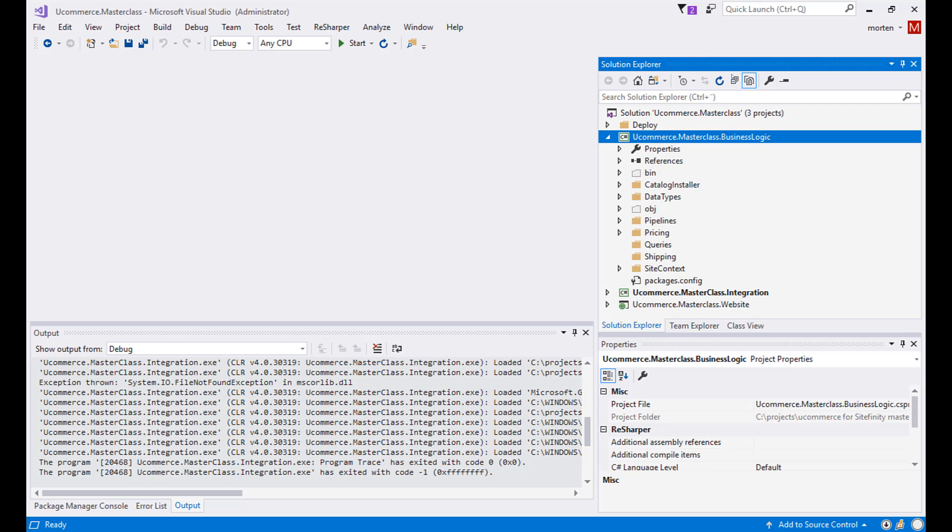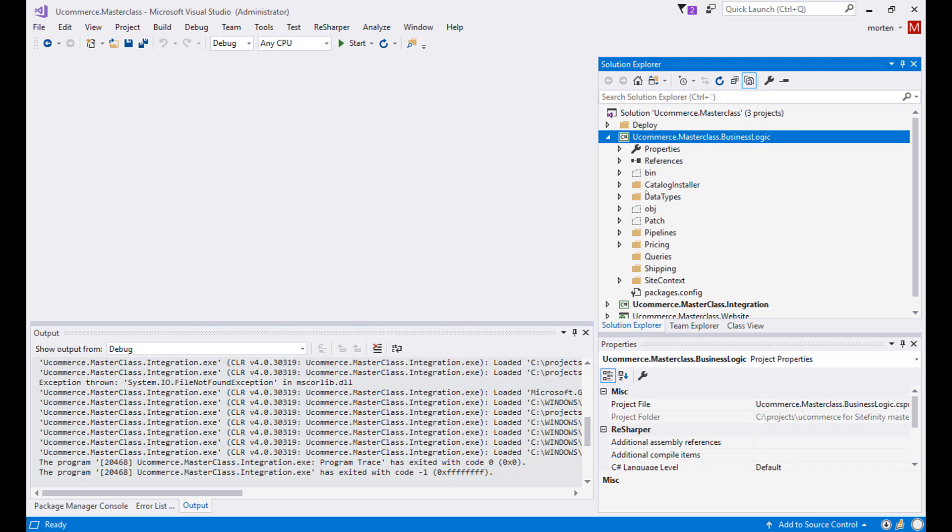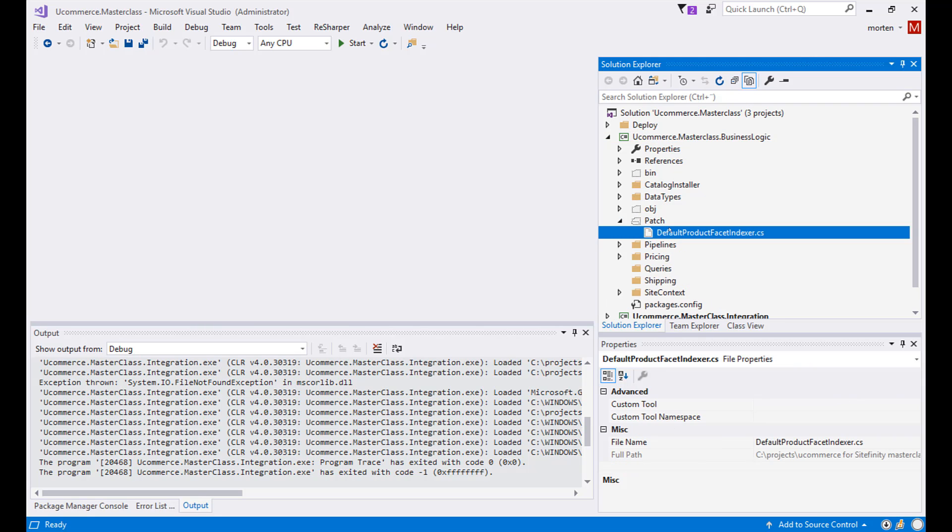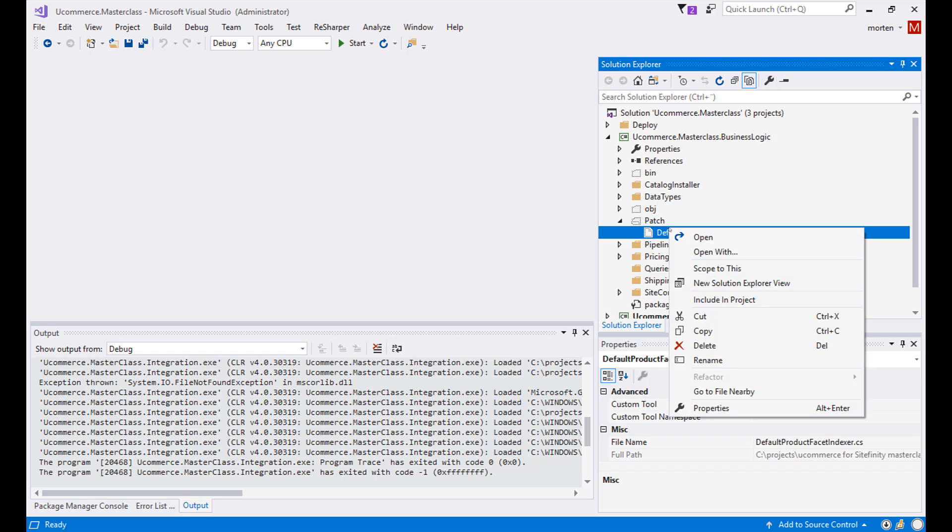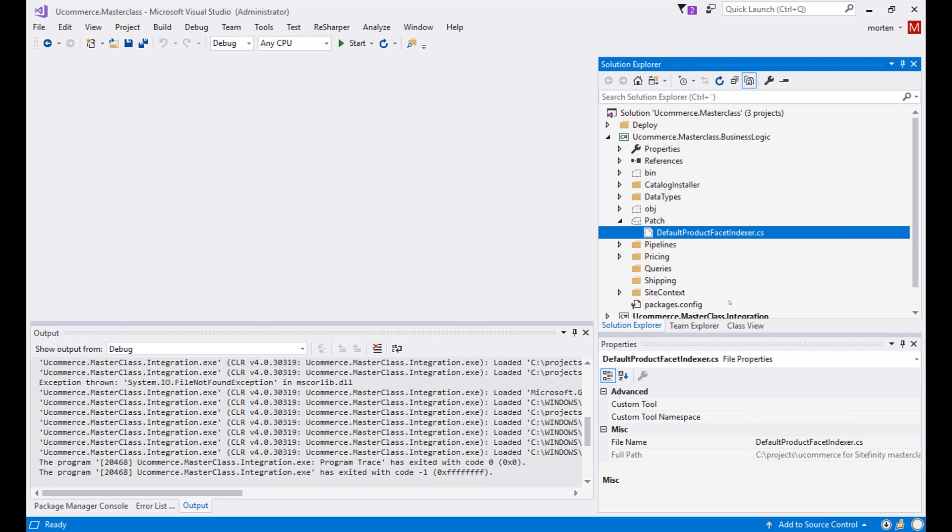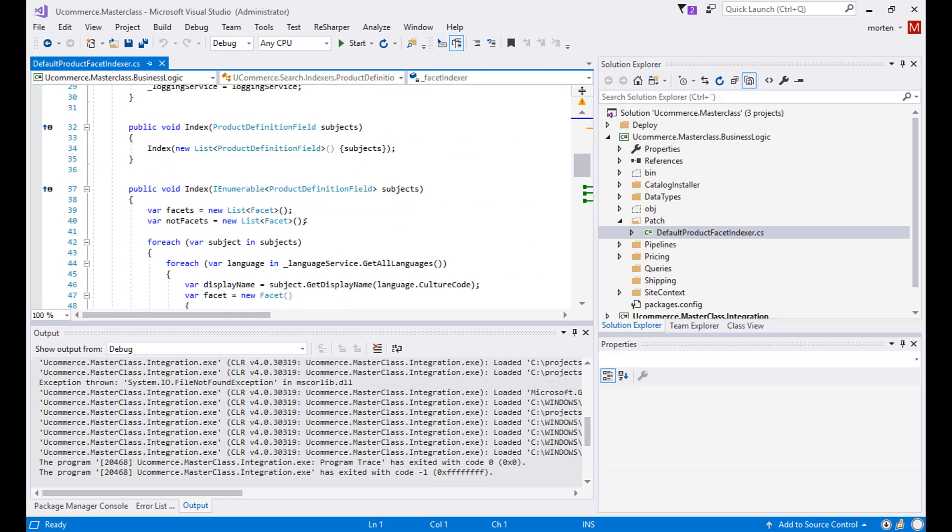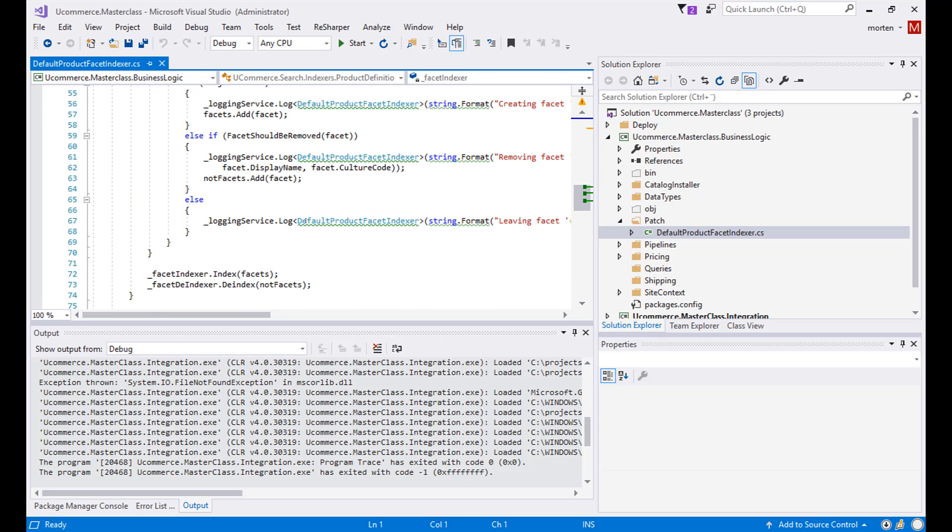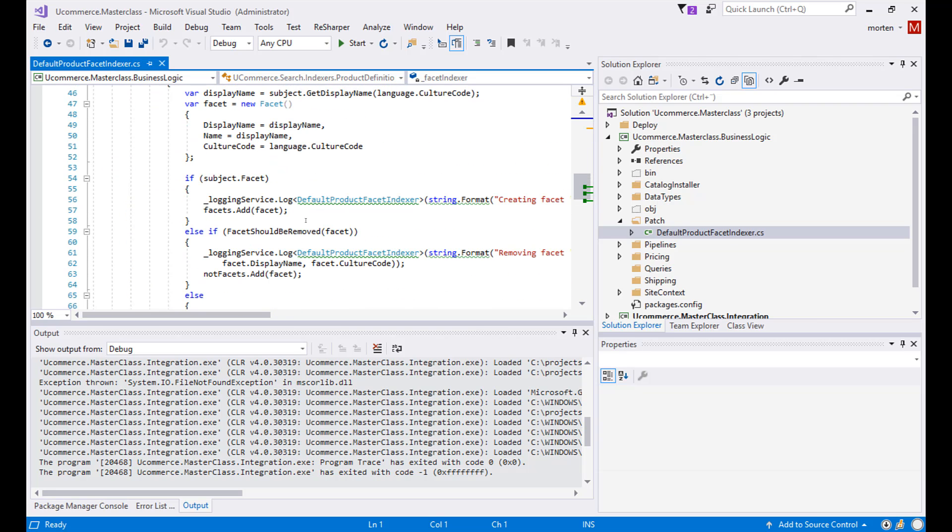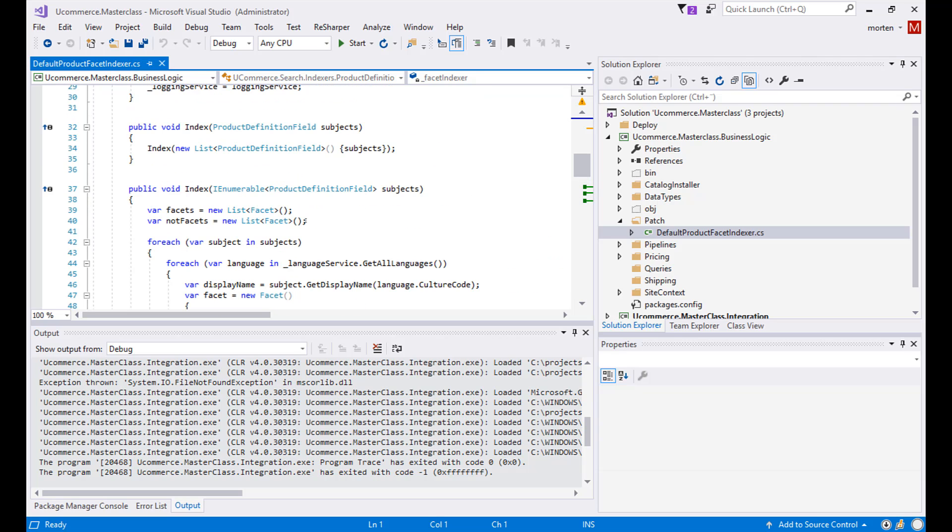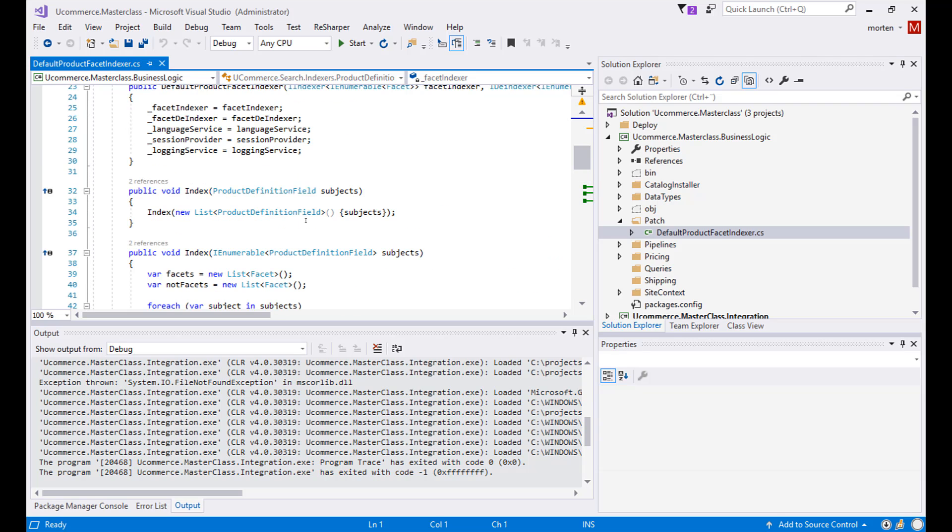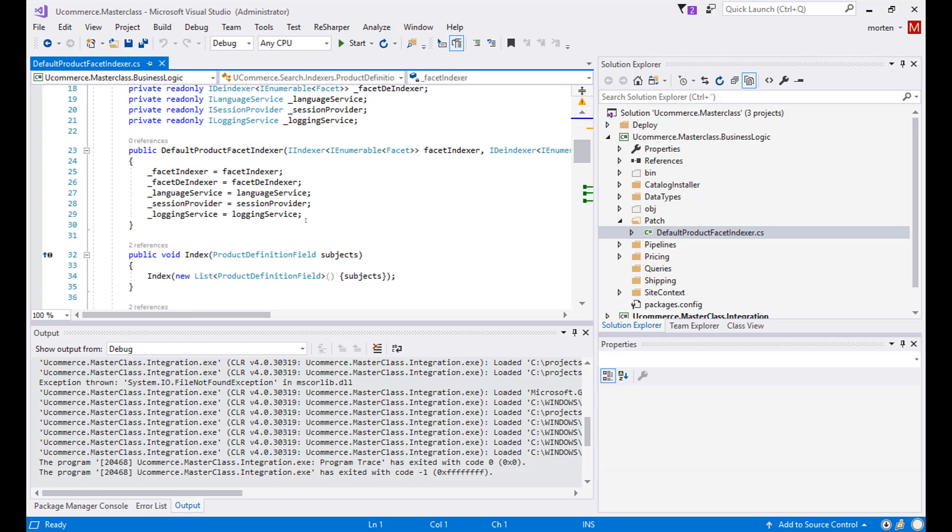So now in my Ucommerce masterclass solution I need to find this particular file here and import it into the project. So I will include it in the project. So now we actually have the code coming from Ucommerce and running directly into our default product facet indexer class here.